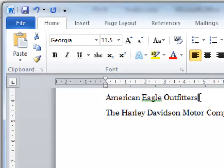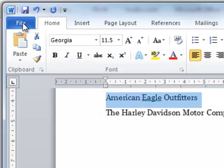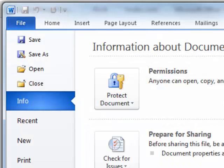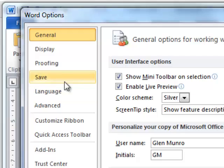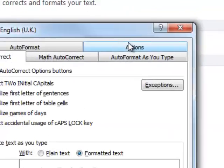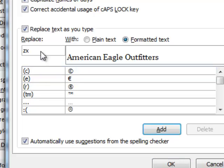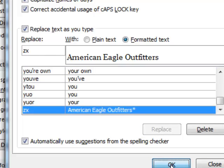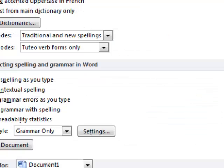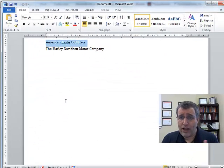I'm also going to take American Eagle Outfitters — let's pretend that's another text string I use. File, Options, Proofing, AutoCorrect Options. And here, just to show it doesn't have to be an acronym, I'm just going to put in ZX, and I'll add that, and OK. So I've got these two shortcuts in there now.